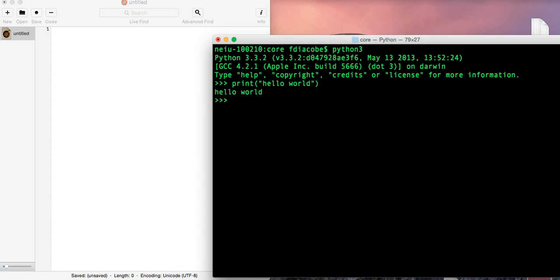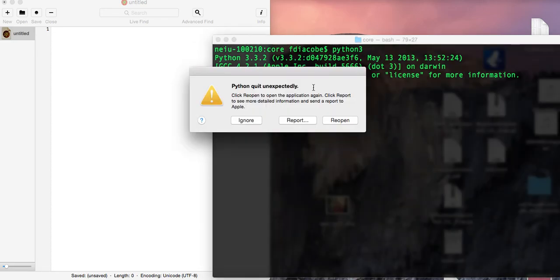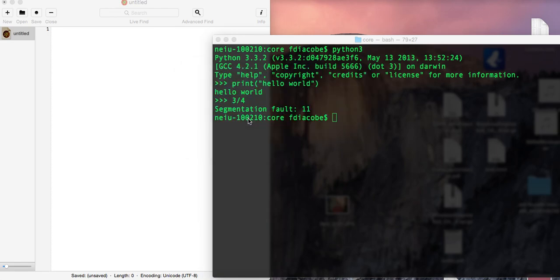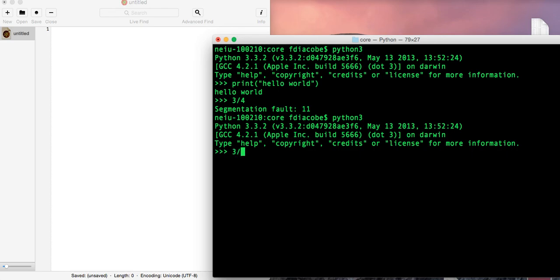And in Python 3, if you do 3 divided by 4, you do get 0.75. I'm having a little trouble here, but I'll do it. You do 3 divided by 4, and you get 0.75 in Python 3.